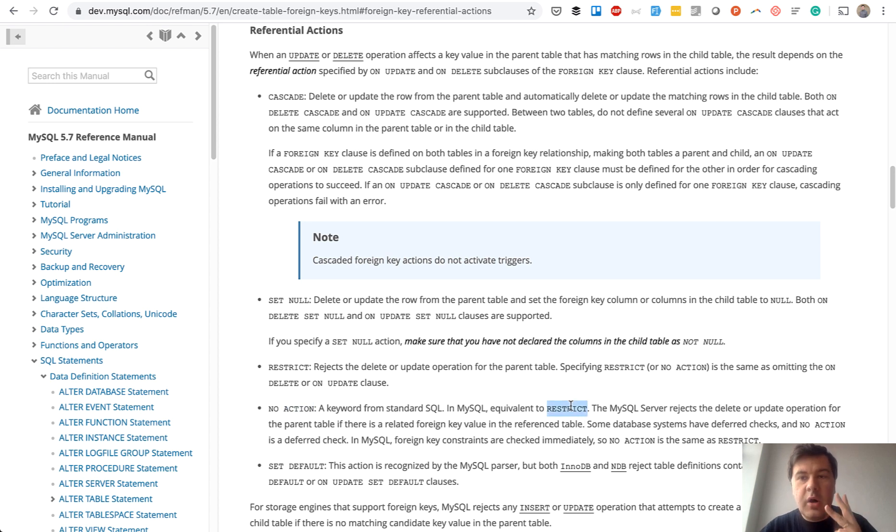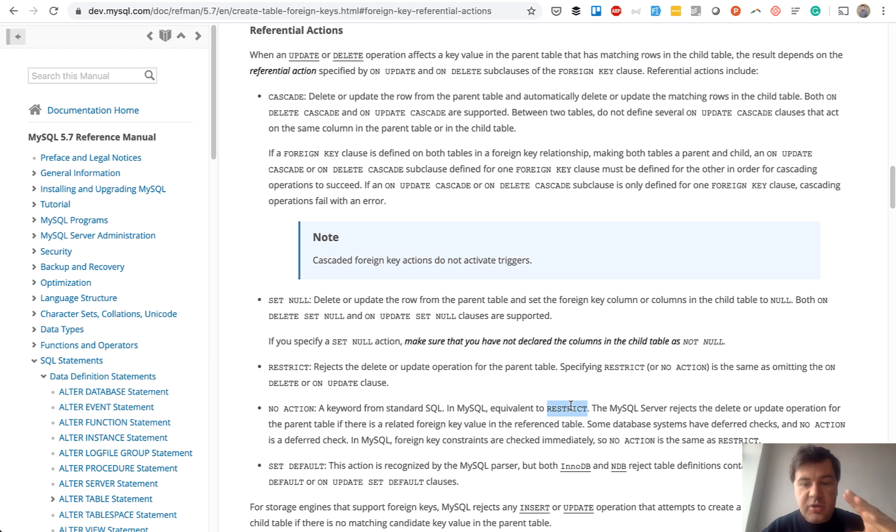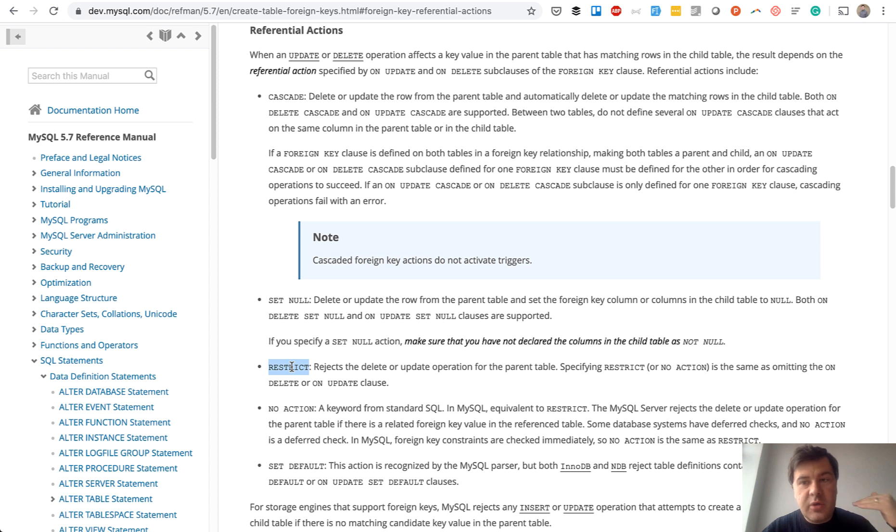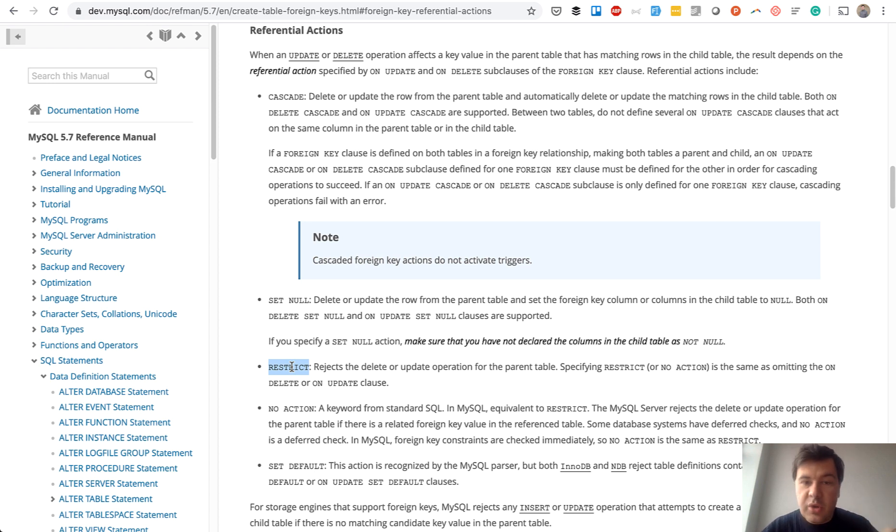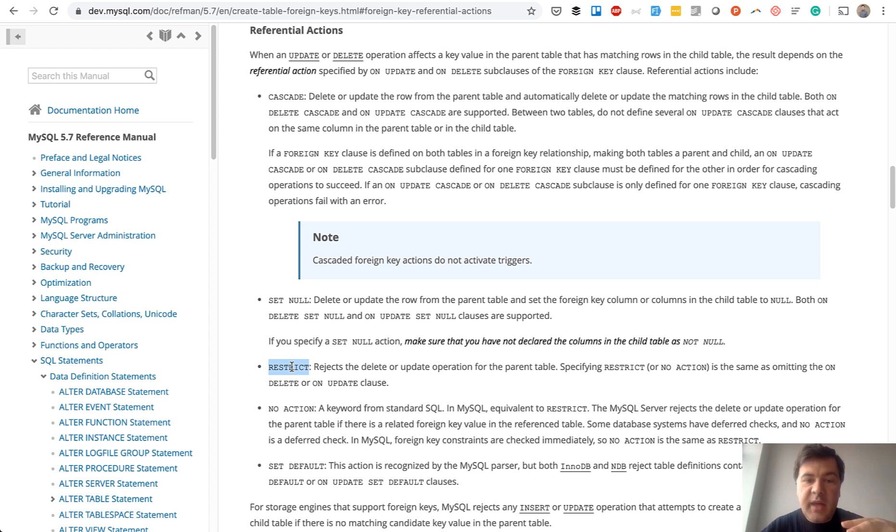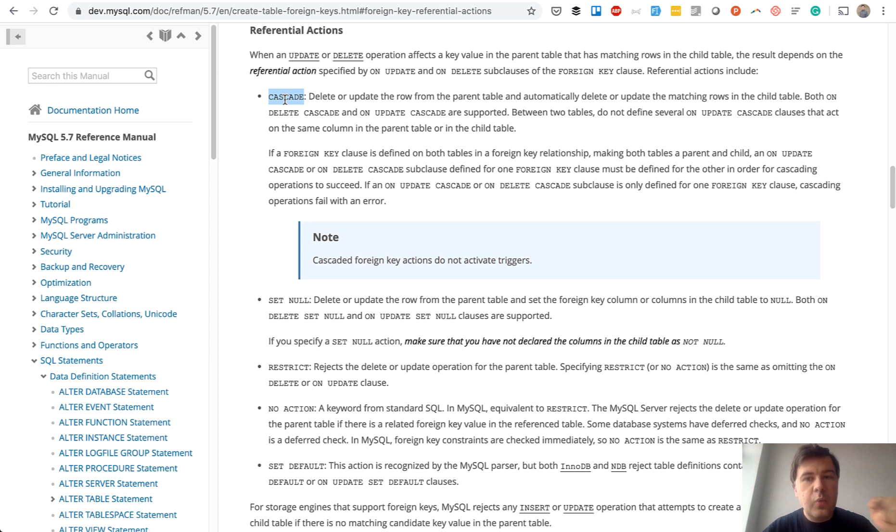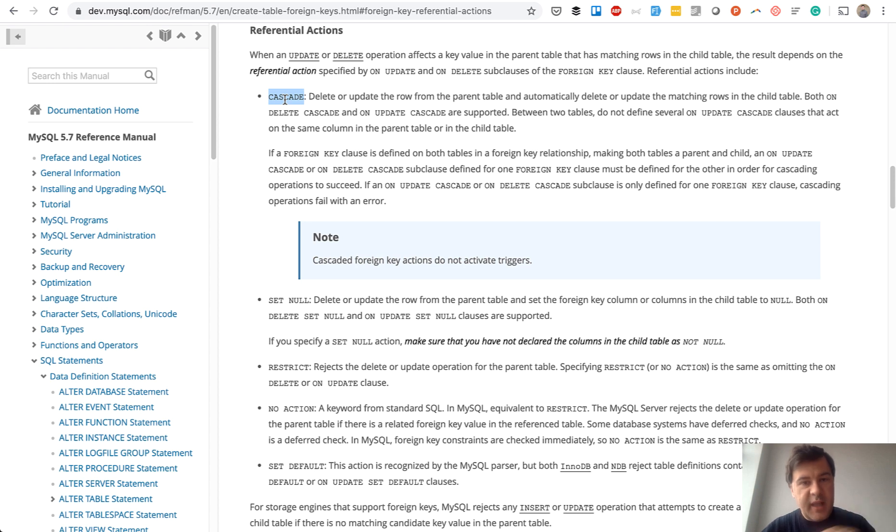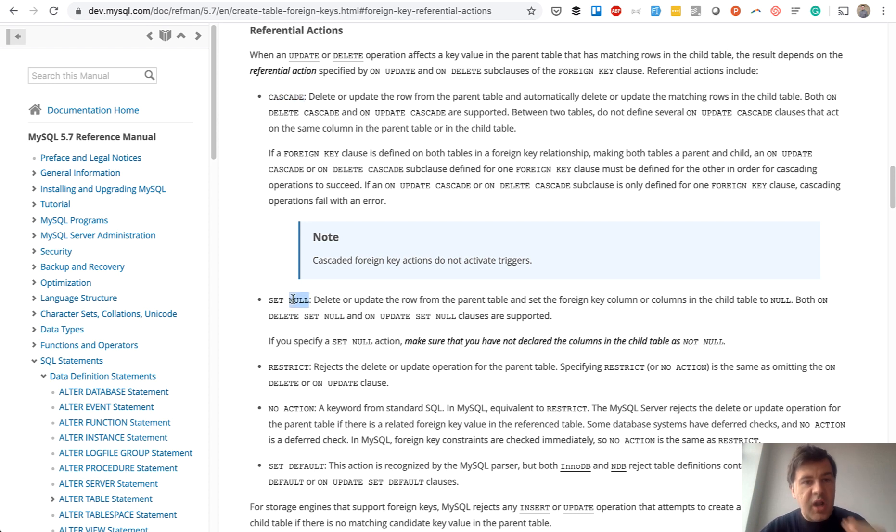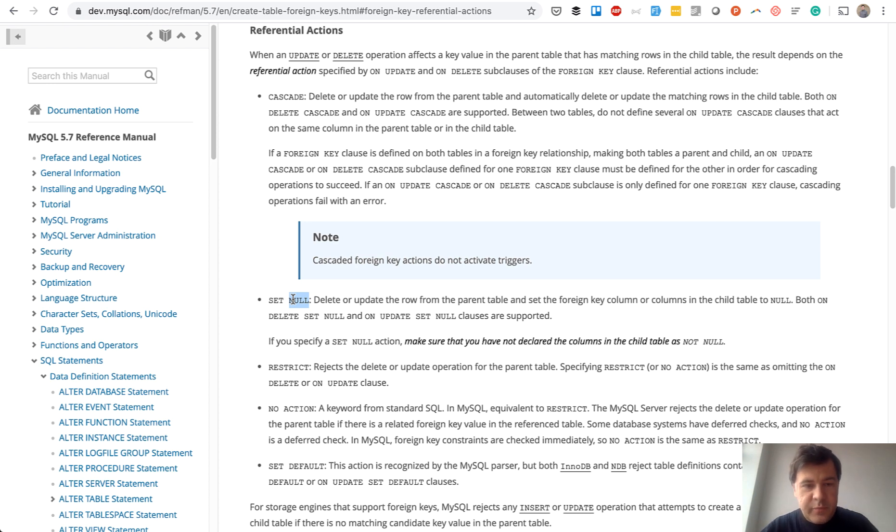So there are options, basically three main options. There are more, but the main ones actually used and actually logical are restrict, which is happening right now. So if we are deleting the parent, restrict comes from MySQL and shows that error that we've seen before. What we can do also is cascade, which means that all the parent records that are deleted will also delete the child records with them. So cascading. And third option is set null, which means that all the child records will get null in that field of foreign ID. And let's try both of them.